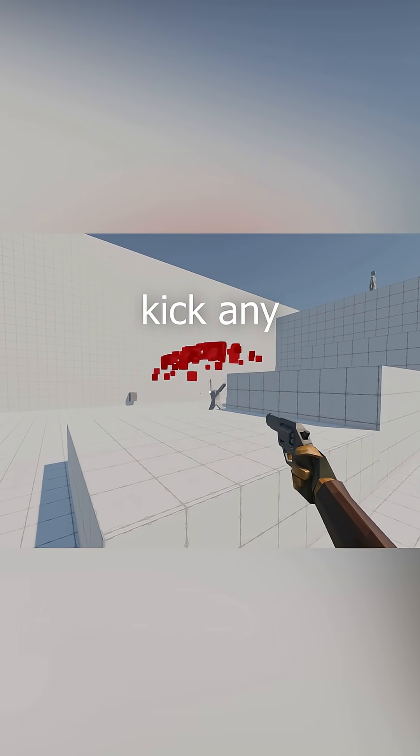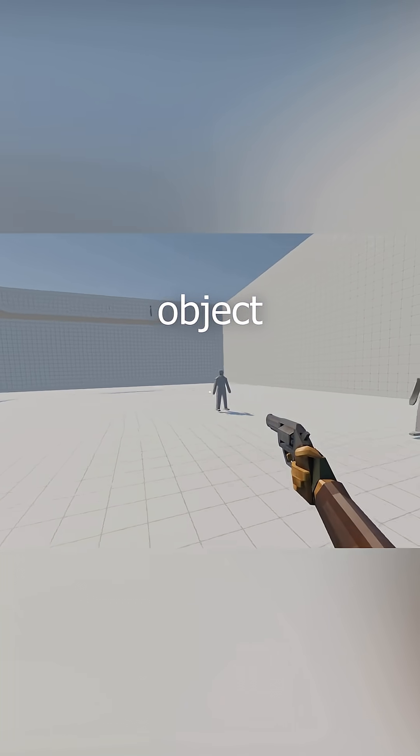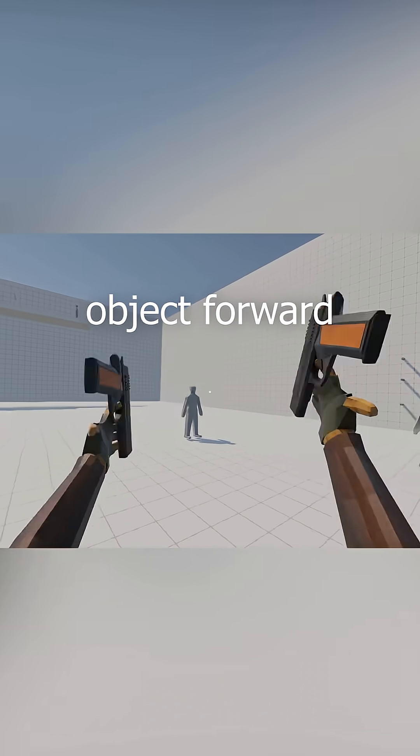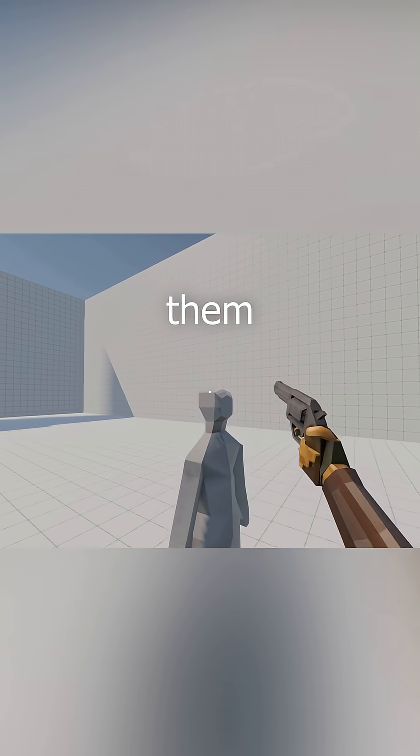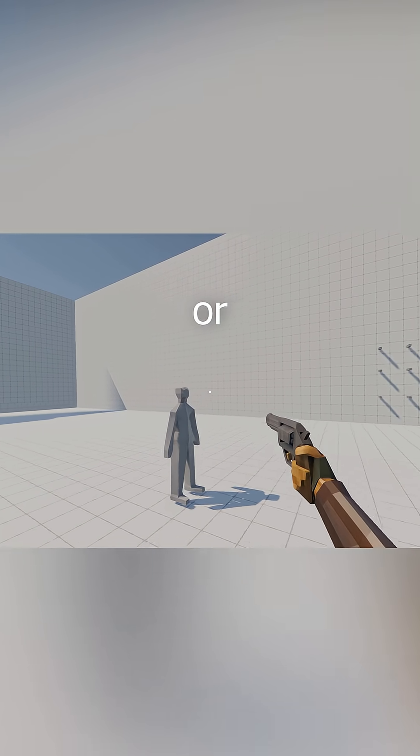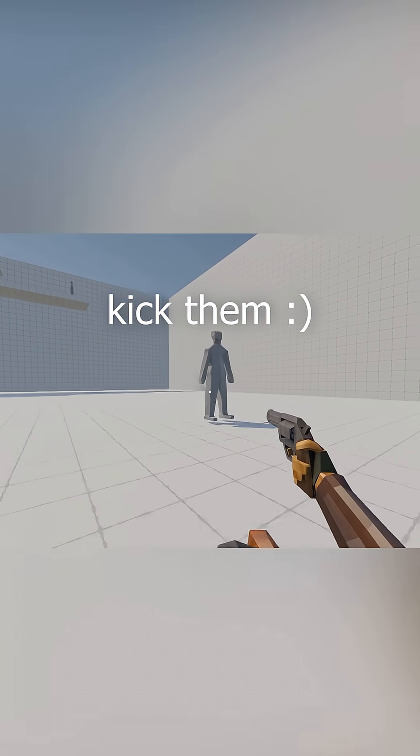You can also kick any type of object forward and destroy them, or you know, just kick them.